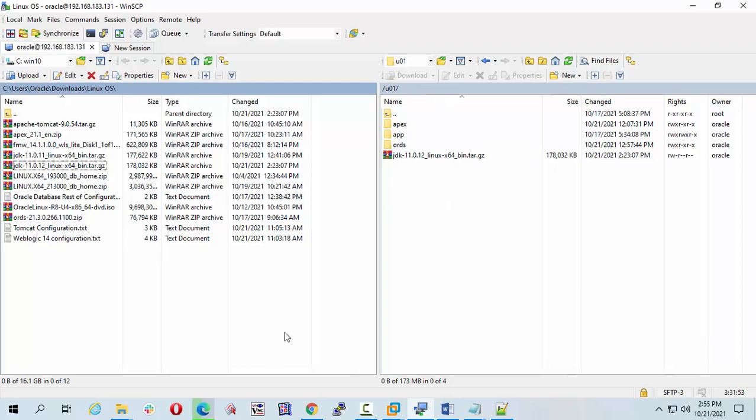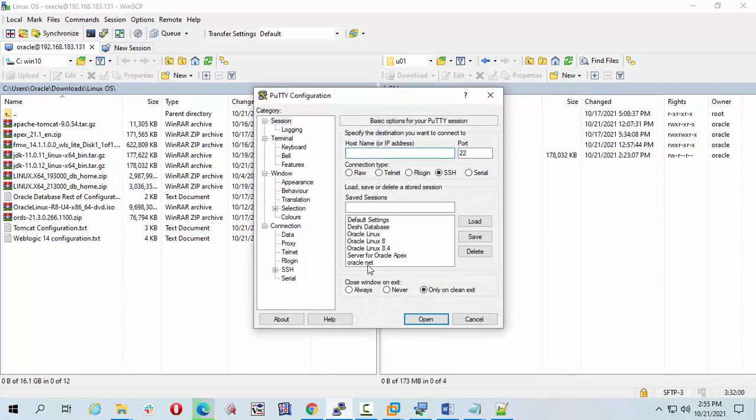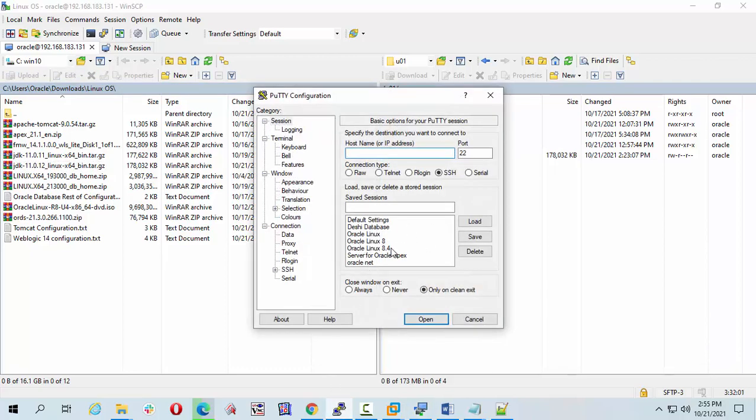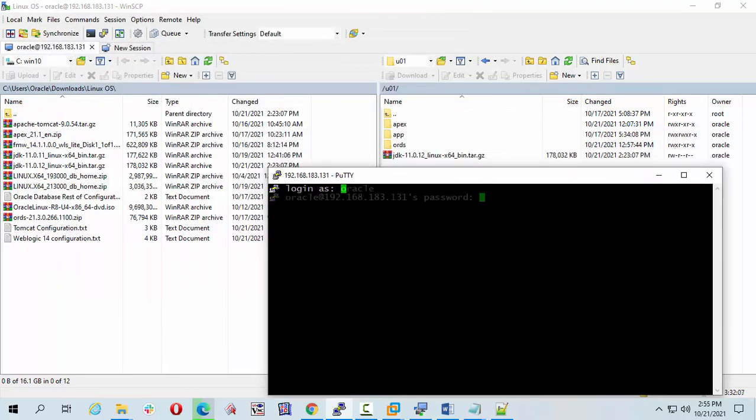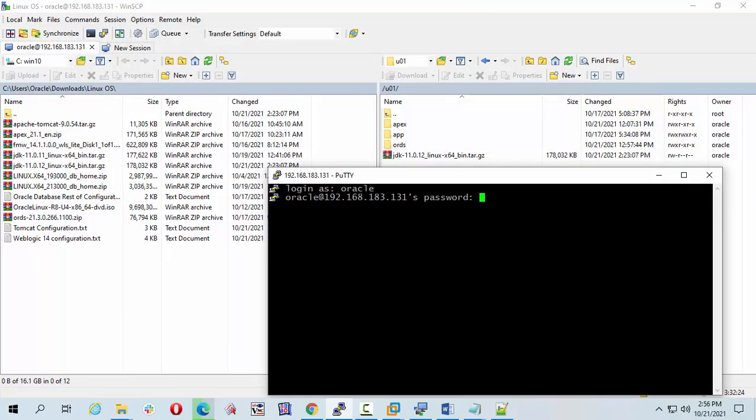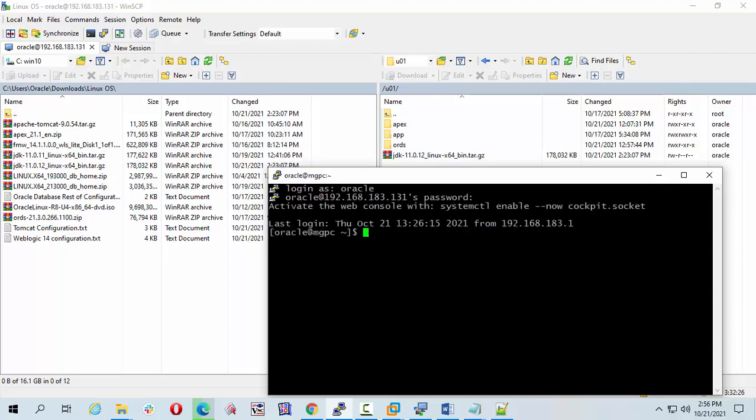Now I am going to connect my PuTTY to Linux machine. Click on PuTTY 8.1, double click. Check the working directory. I am at home.